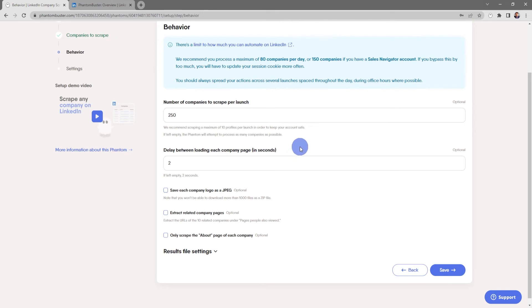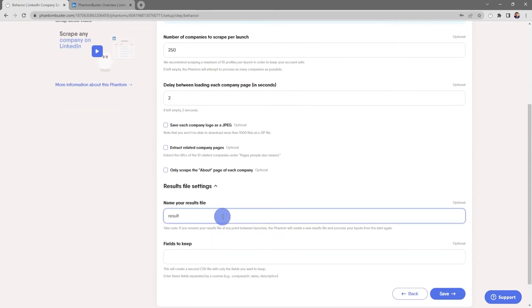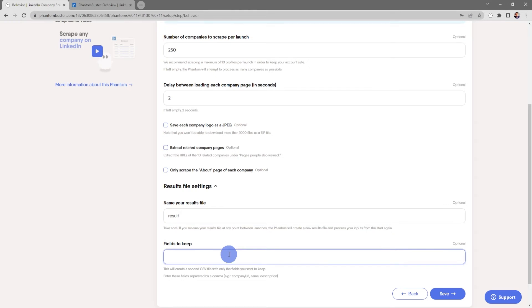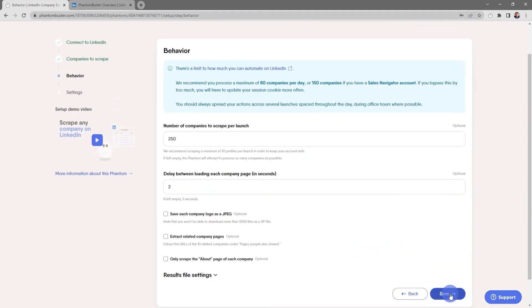Here's where you enter the number of companies to scrape per launch, and then the delay between loading each company page in seconds — if you leave this empty it'll default to two seconds. You can also choose to save each company logo as a JPEG, extract related company pages, or only scrape the About page of each company. There are also some settings for renaming the result CSV file and, if you're using a spreadsheet, which fields you want to keep in your output results file. Everything looks good here so I'm going to go ahead and click Save.